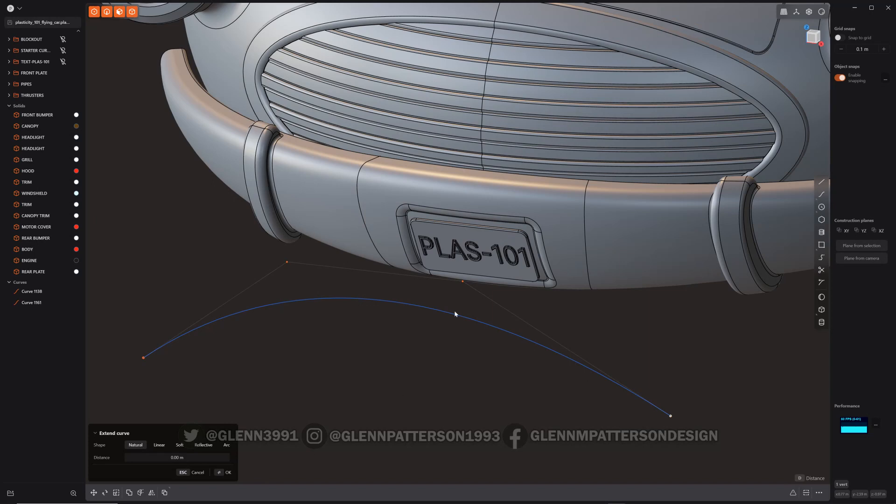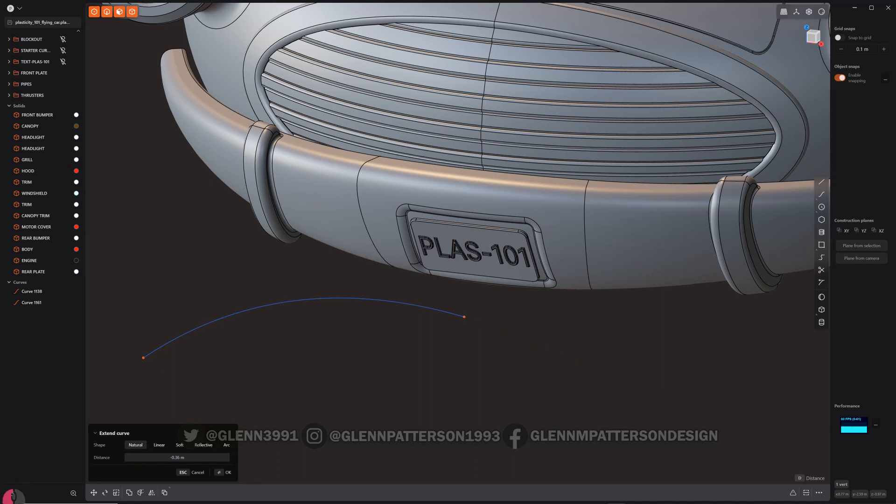It doesn't have any gizmos to work with. It's all this UI over here. So just go on your distance here. You can go in the negative. As you can see, it follows the curve back to the beginning or you can go beyond and it will continue with the curvature.